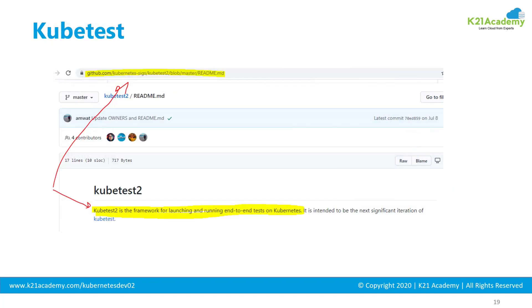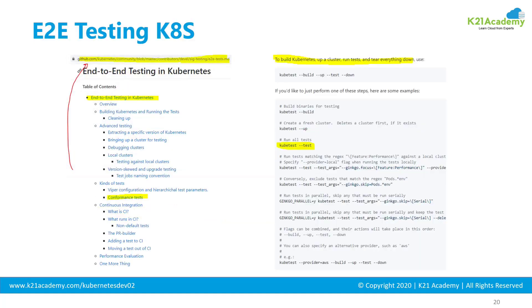The kubetest repository is available on GitHub. The latest version is kubetest 2, which is the next iteration of kubetest. Kubetest is part of end-to-end E2E testing in Kubernetes, and the E2E GitHub repository link will be shared in the show notes.